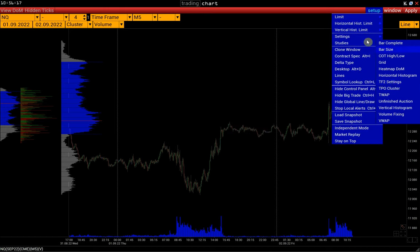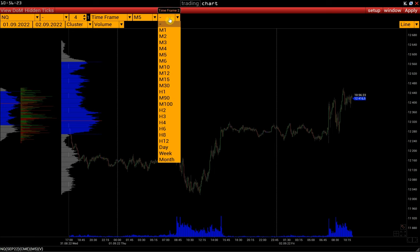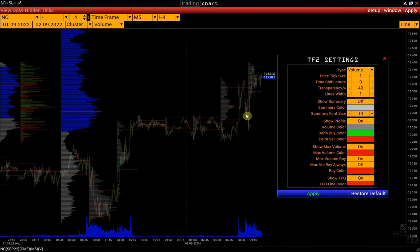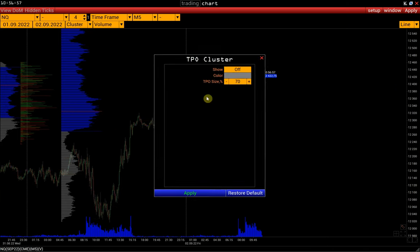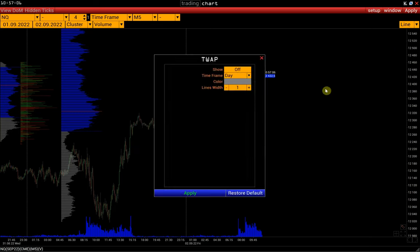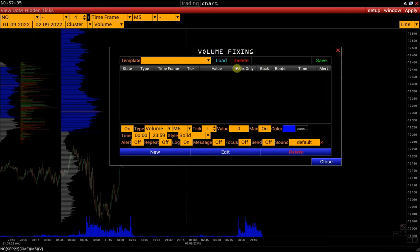Let's return to the studies menu. The next one is the timeframe 2 settings. We can activate timeframe 2 on the control panel by selecting the desired interval, for example 4 hours. In the timeframe 2 settings we can adjust the profile settings. Using TPO cluster, we can set up value areas separately for each bar. Next, you can find the TWOP setup. Unfinished auction — we have a separate article on this indicator; the link is below the video. Volume fixing — note that in the Volfix platform, volume fixing limits can be applied to the box chart, cluster profile chart, bar, and line charts.